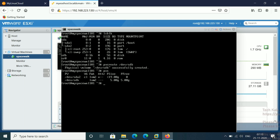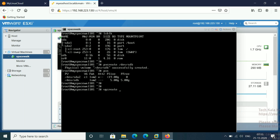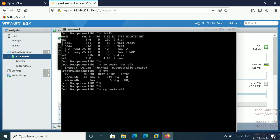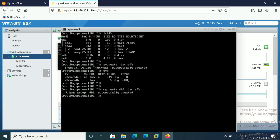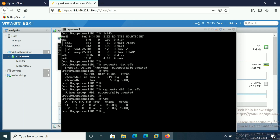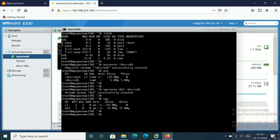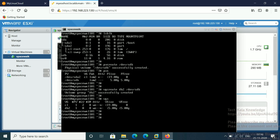Now what we have to do — we have to create the VG, volume group. Use the vgcreate command, then your volume group name. I am going to give here DB2, so my volume group name is DB2, and then you give your PV name — /dev/sdb. Hit enter. You can see your volume group DB2 is successfully created. Let me check — using the vgs command, you can see it is showing the DB2 group. So PV is created and VG is also created. You can also use vgdisplay command.